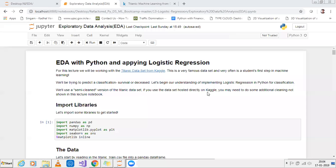Hello all. Today we will be discussing about exploratory data analysis, Python, and then we'll apply machine learning to a particular use case.